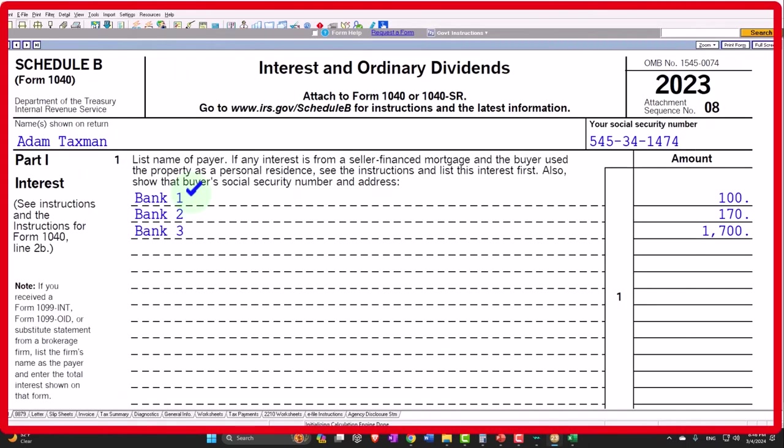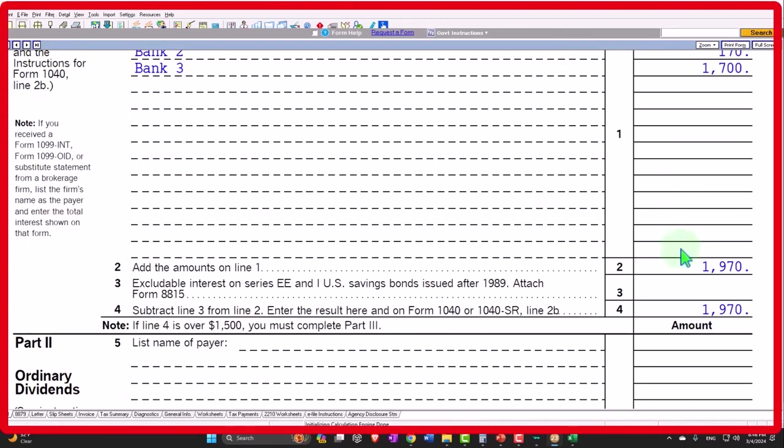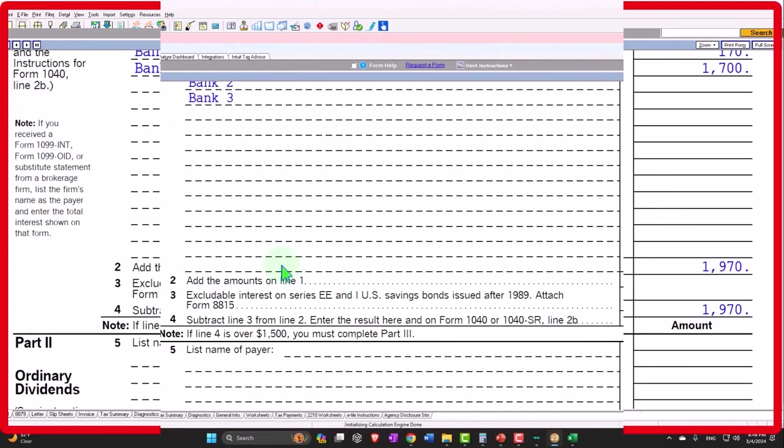Now we need to attach Schedule B, which is just adding up the institutions, totaling 1,970.